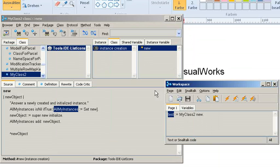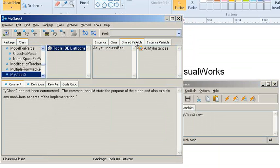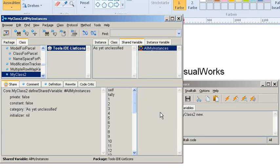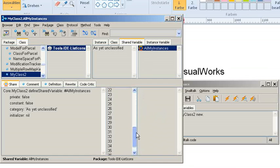So I figured that the easiest way is just open the real class browser, go to the shared variables, and then you see all my instances shared variable here. And as you see, I already created some objects here before I made this video.